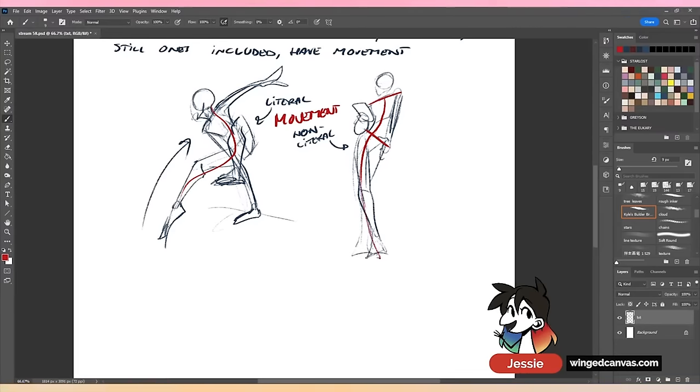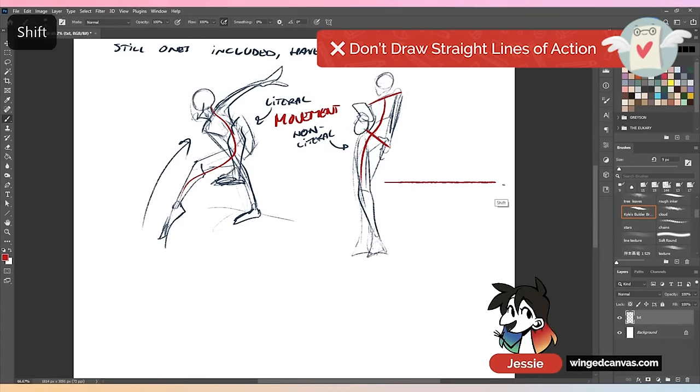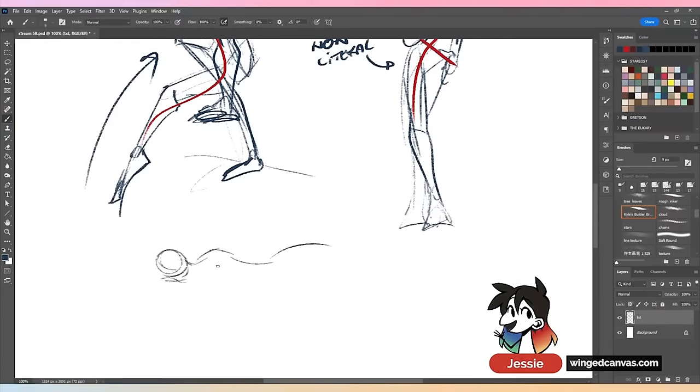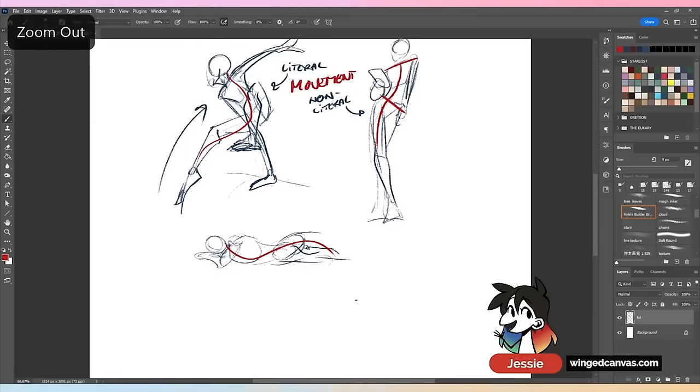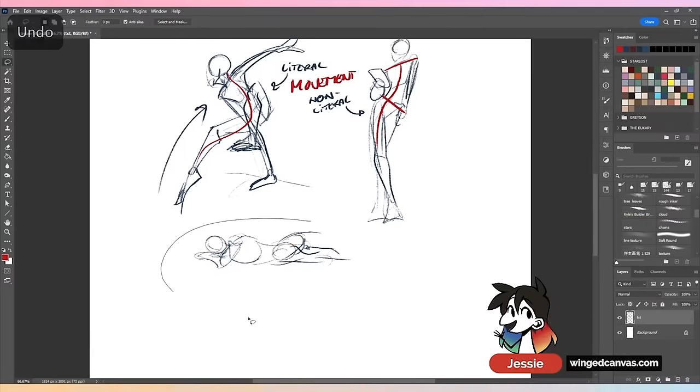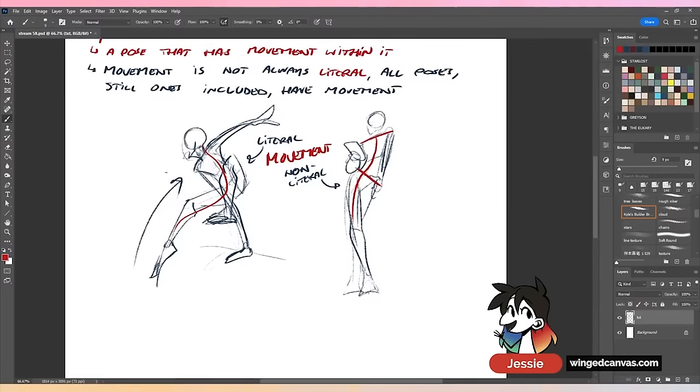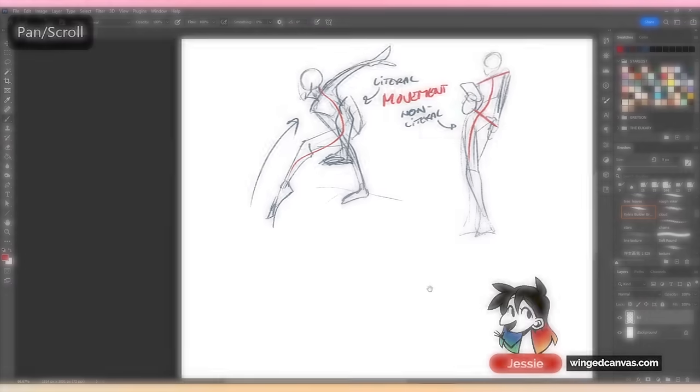Most of the time your line of action should never be perfectly straight up and down, should never be horizontal. Even if the person is lying down, they will have some kind of movement. There's still a curve to that. Every pose should have some kind of movement. This isn't even exaggeration - this is just what your poses should look like.